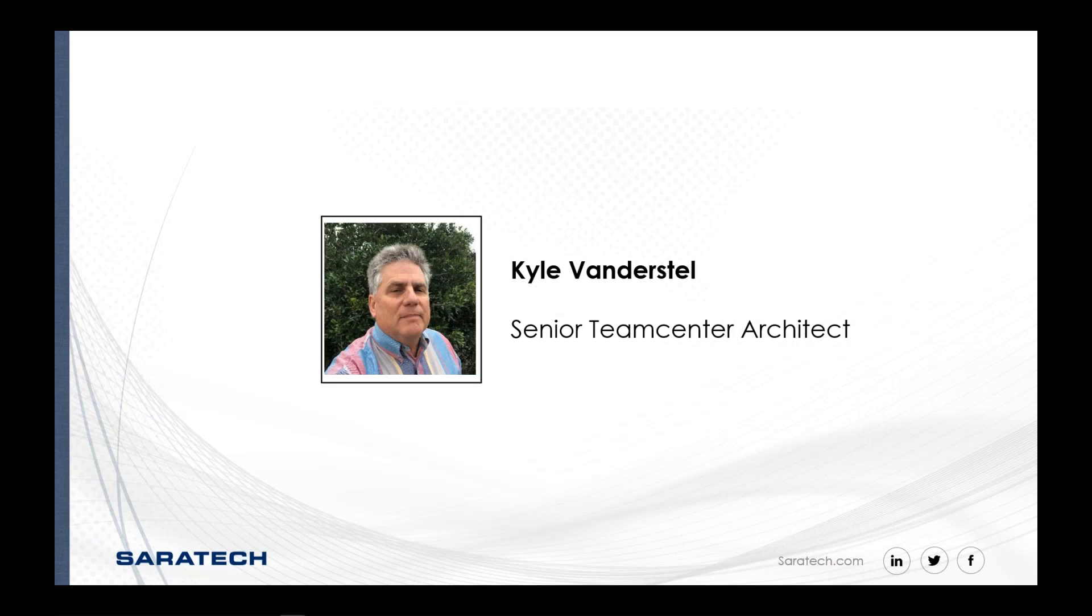Okay. I'd like to introduce myself very quickly. My name is Kyle Vanderstel, as Andrea said, Senior Team Center Architect with Saratech. I've been in the Team Center space for quite a number of years, probably 20-plus, acting in an architect mode in most recent times.